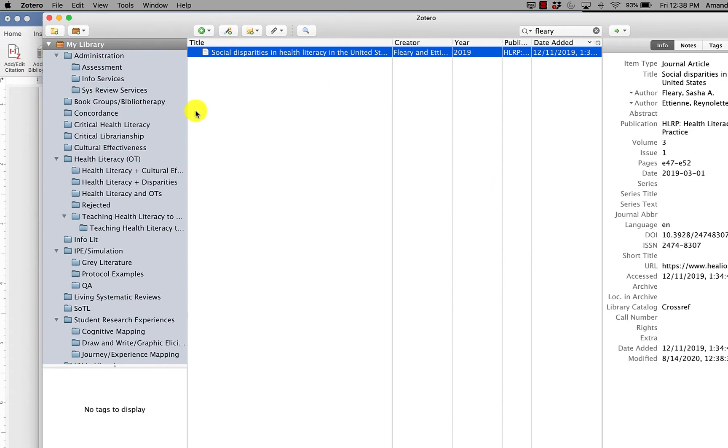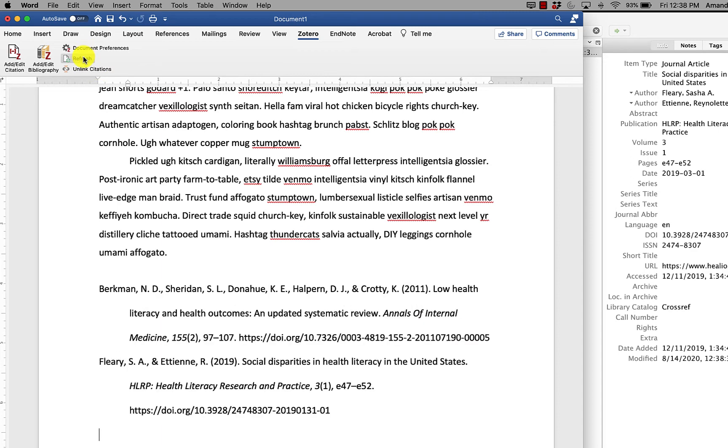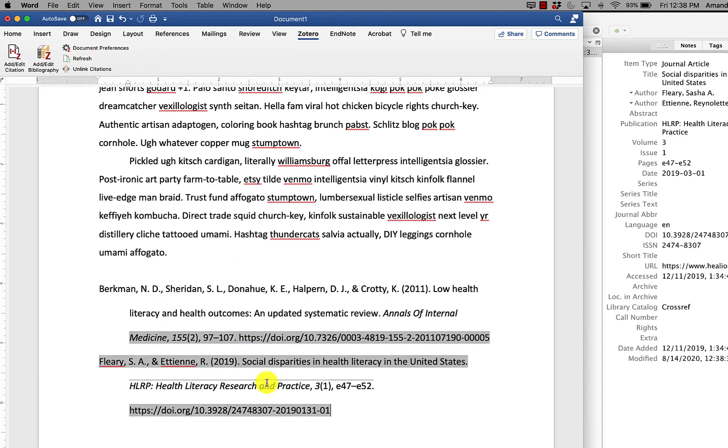Okay, that's all fixed. So now, if I come back to my document and I hit refresh, you can see that it also fixed the capitalization in the article title in this reference.